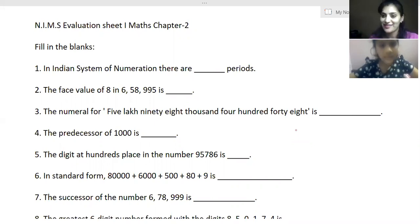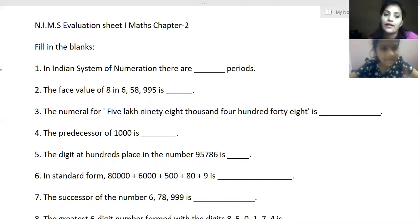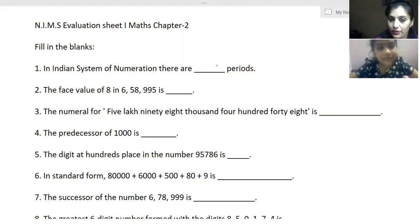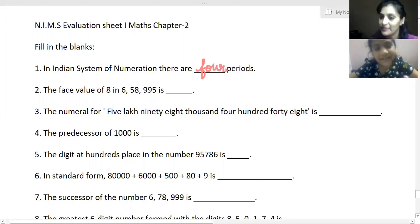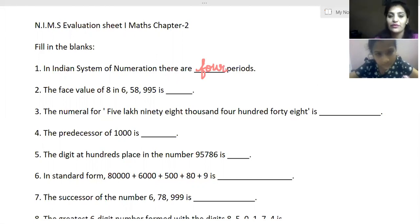Hello everyone, welcome to the maths class. Today we are going to do a practice sheet on the chapter 'Numbers and Number Names.' The first question is fill in the blanks. In the Indian system of numeration, there are four periods: ones, thousands, lakhs, and crores.